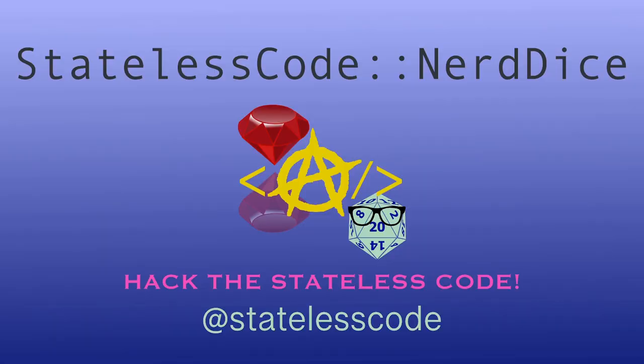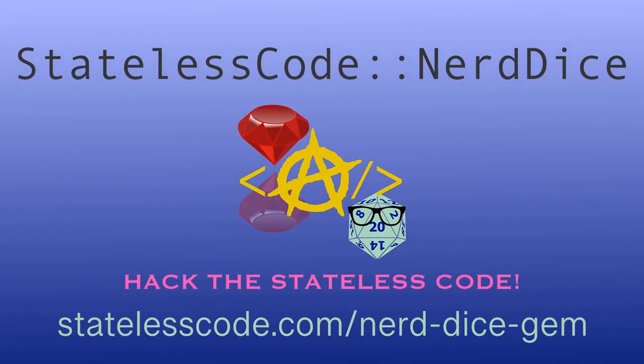Want to create your own Ruby gem, but don't know where to start? Code along with me on the end-to-end journey of the Nerd Dice project. We'll configure and publish the gem, use GitHub Actions to trigger builds and tests, and create magic methods with Ruby metaprogramming that can roll any number of dice, all while using a test-driven approach. Go to statelesscode.com slash nerddicegem to level up.